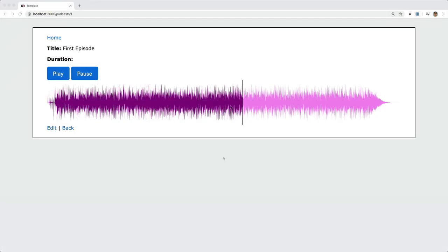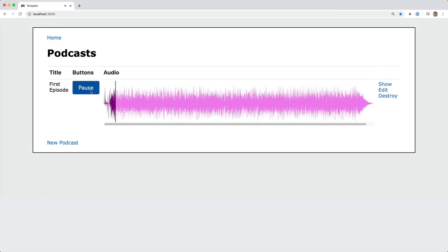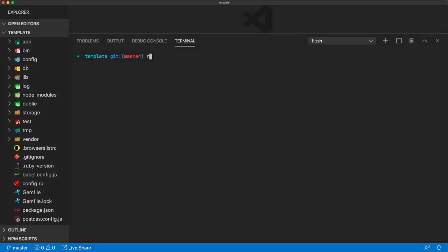In this episode, we're going to look at adding in an audio player for a podcast site or for hosting some sound clips. To do this, we're going to be using Active Storage and Stimulus.js. So to get started in our terminal,